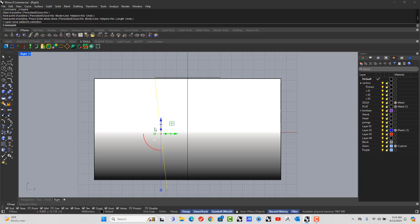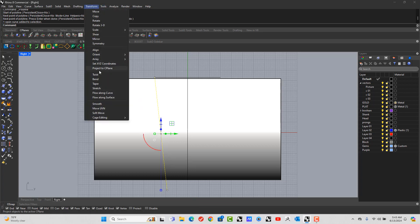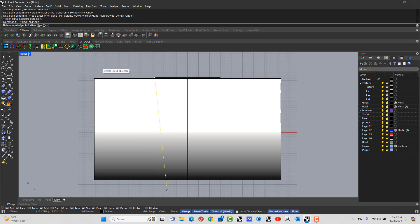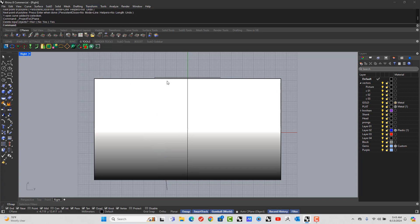Let's make sure that this curve is flexed. So we're going to go Transform, Project to C-Plane. Yes. Okay.